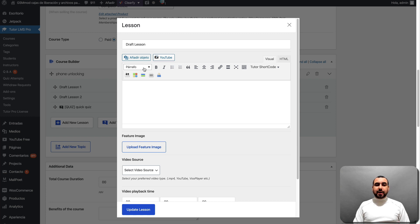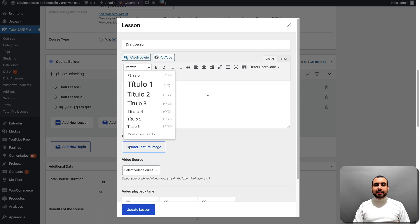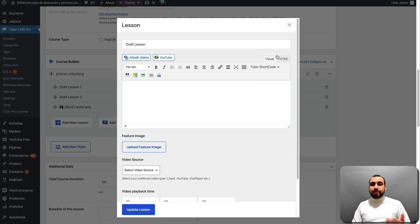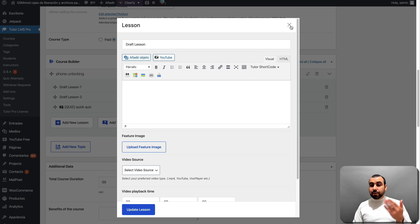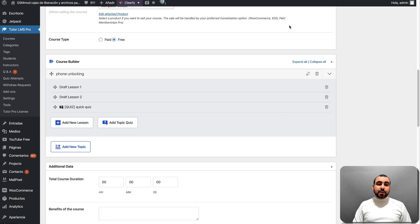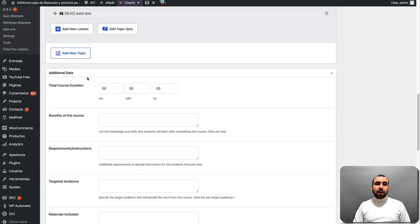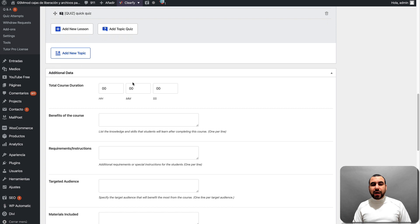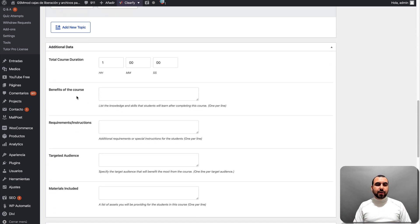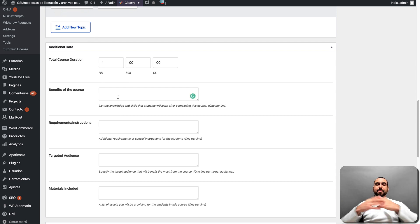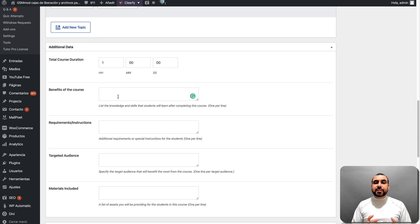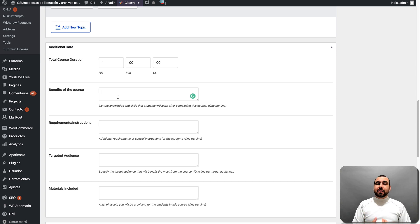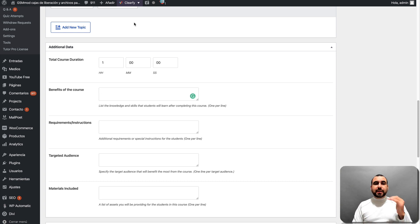You got the paragraph, you got size, you got bold, italic, center. You got all the options available, even HTML to create your course. So it's pretty advanced options. All right. Next is additional data. So total course duration, hours, minutes, seconds. So in this case, it's going to take one hour. Benefits of the course. So what are you going to benefit from this? Now, this is really good information that you have to think and fill it out with something that's attractive to people. Why is this?